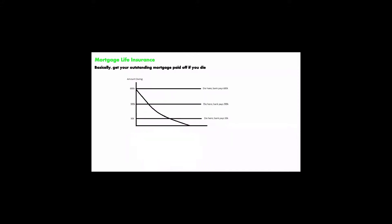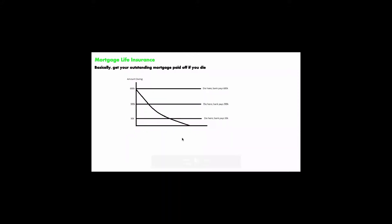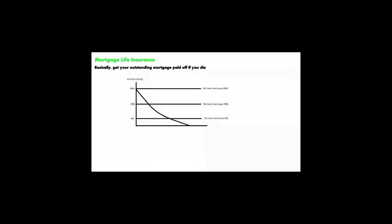But that's really not that great. Let's take a look at this graph. What we have here is, let's say you just bought a house, but right away you just died.